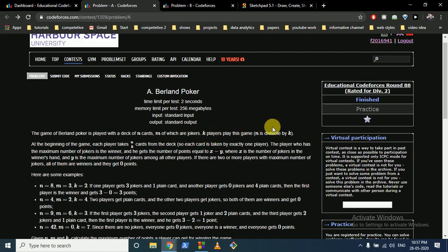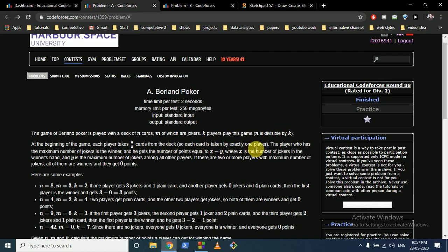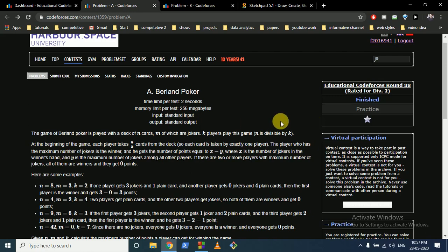K players play this game and n is divisible by k, so at the beginning everyone gets n/k cards. The person who has the maximum number of jokers is the winner. The points the winner gets is x minus y, where x is the number of jokers in the winner's hand and y is the maximum number of jokers among all the other players.